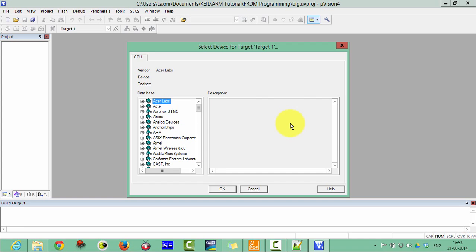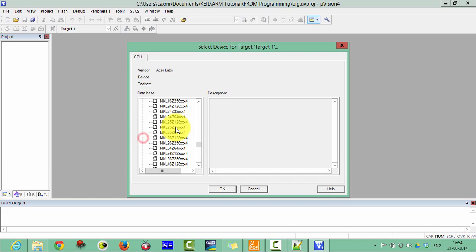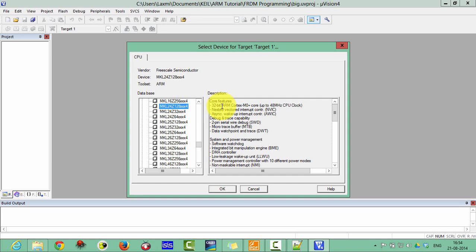Choose your Freescale. Here Freescale semiconductor and 25Z, 120X, this one. So here you can find the description about your device which you have chosen.